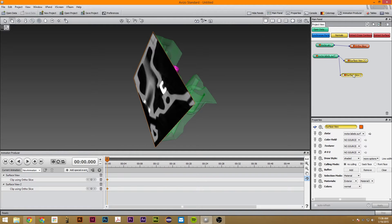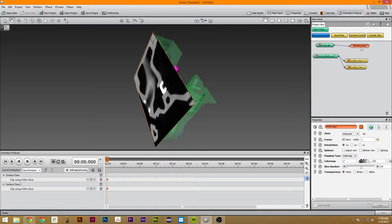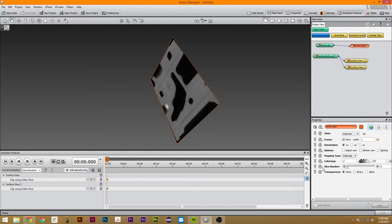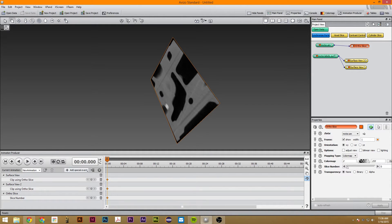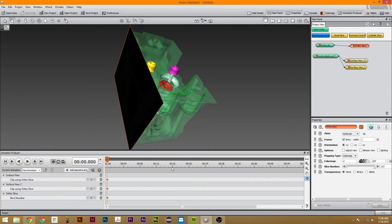So the next thing we're going to do is use the Ortho Slice. We're going to go to this Ortho Slice and move it all the way to Slice 0. Once we move it to Slice 0 and you're at the 0 timetable, just click on Slice Number. Now we've set this so when it's right here it will be at Slice 0. We can then go to Slice 127, and in three seconds we want it to be at Slice 127, so just click Slice Number again.